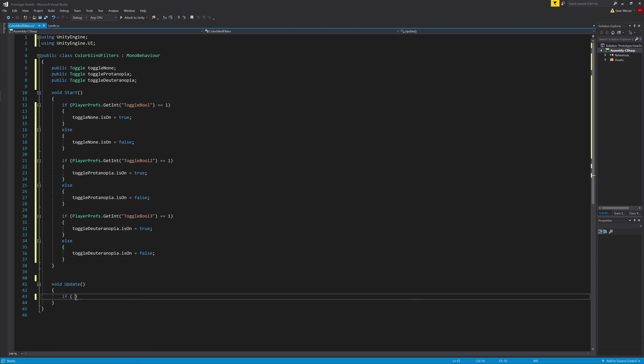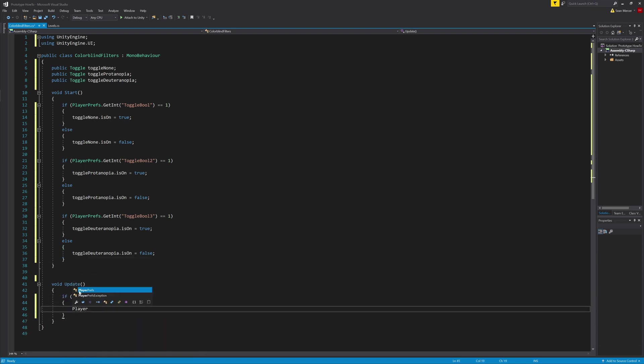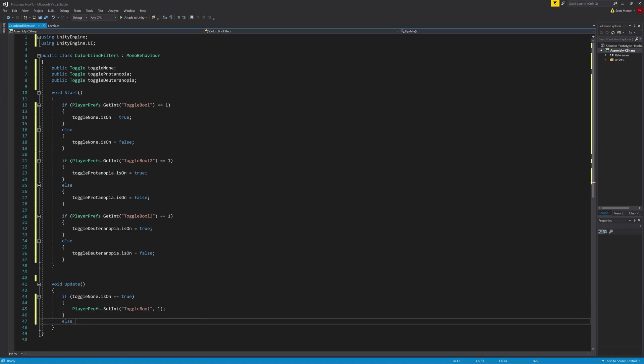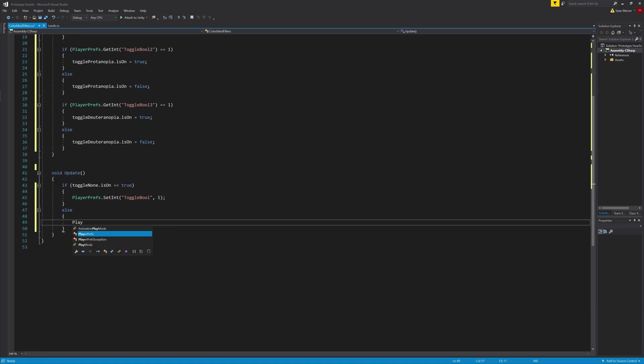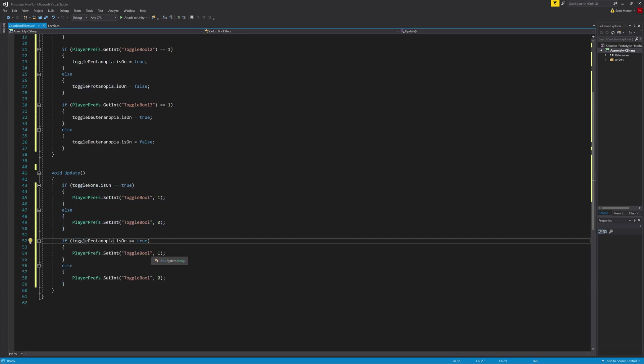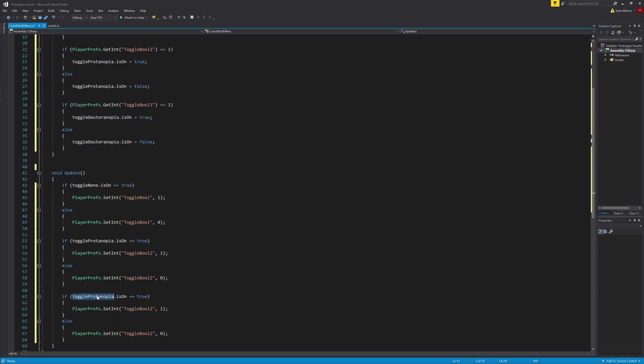Next in the update function, we will add more if statements saying if the toggleNone.isOn is true, then set the PlayerPrefs integer to one. Else set it to zero, so it's off. Then we're going to copy it two more times and change it to the proper names again.